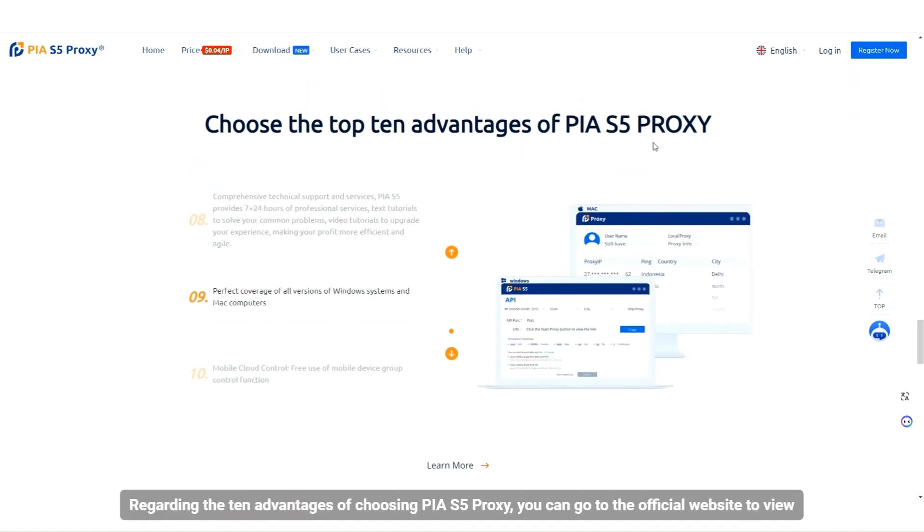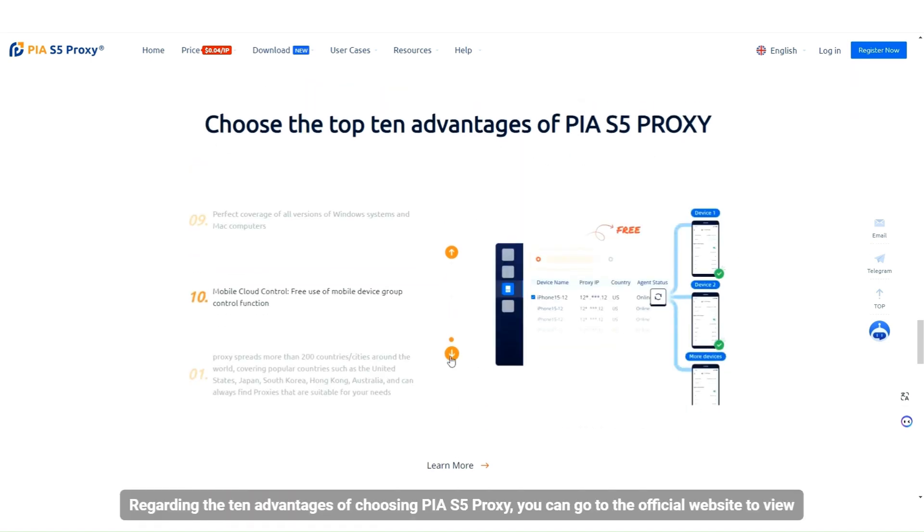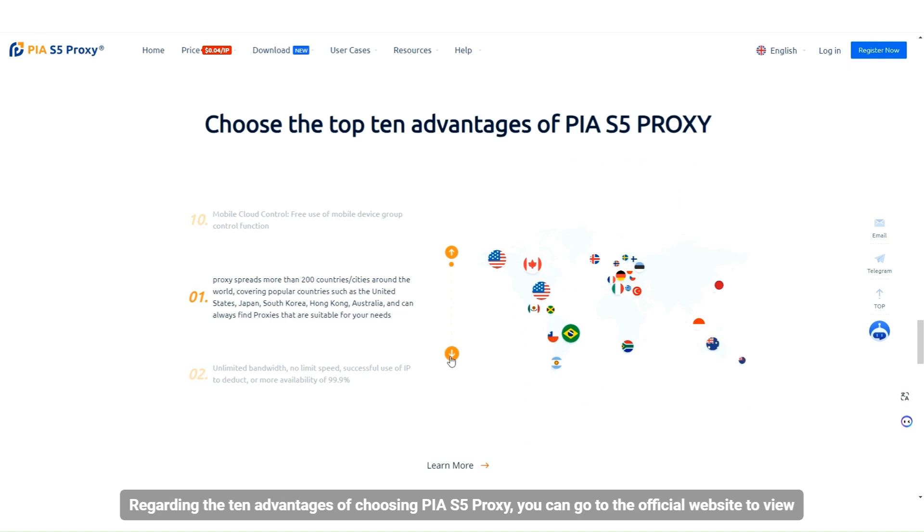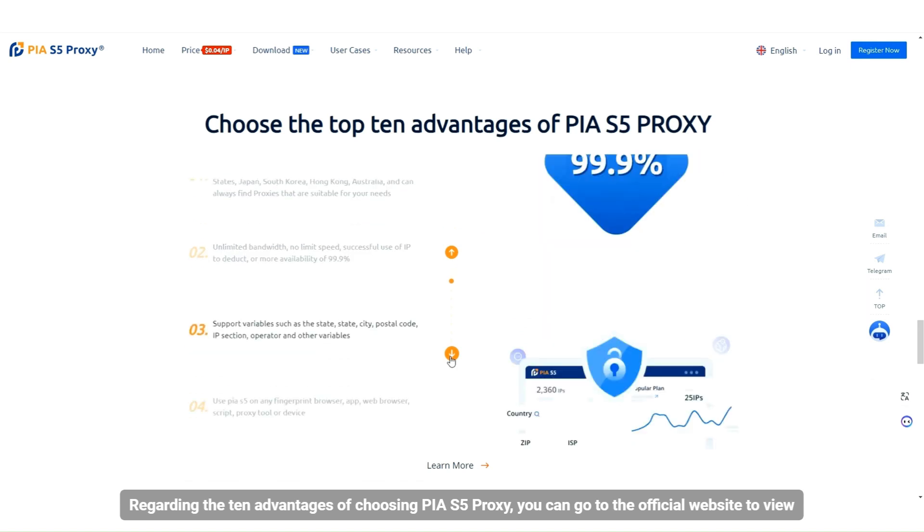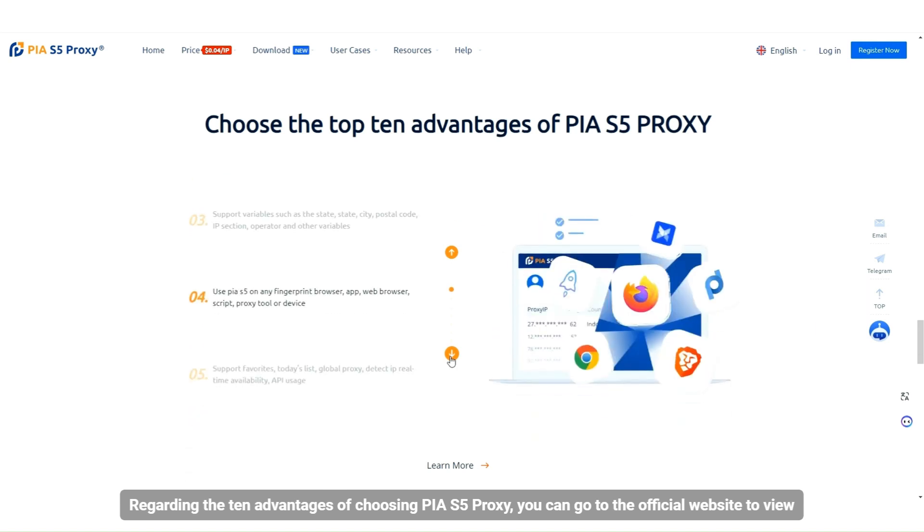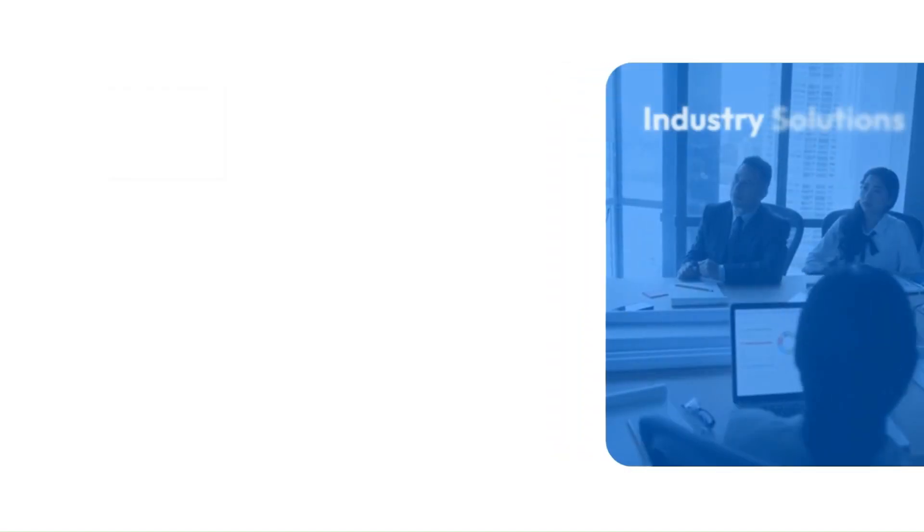Regarding the 10 advantages of choosing PIAs5 proxy, you can go to the official website to view.